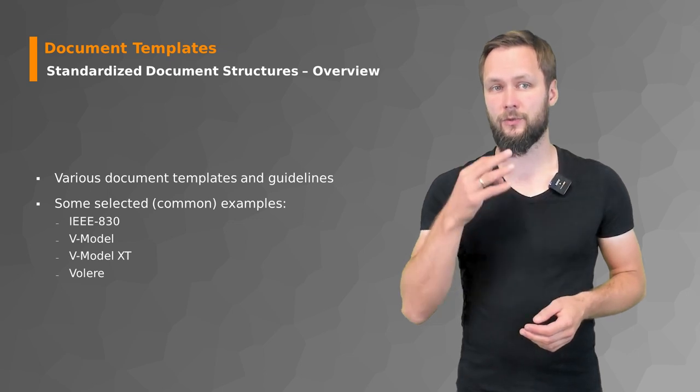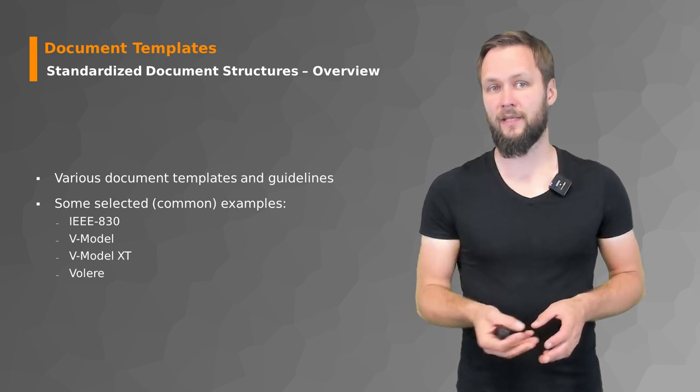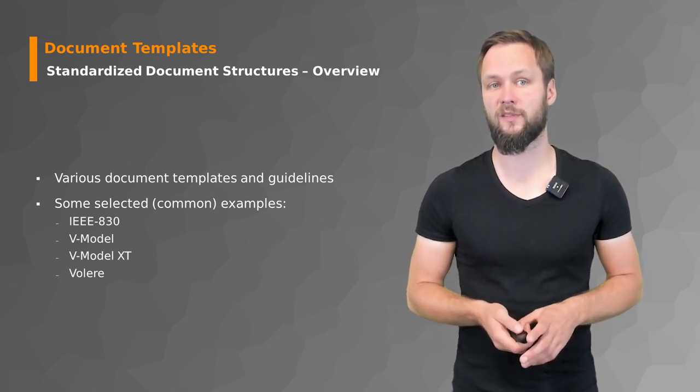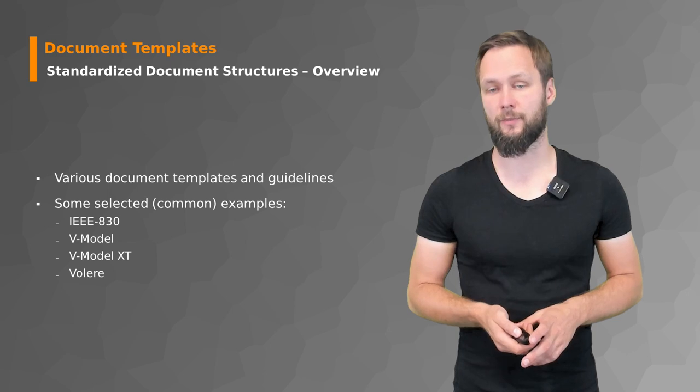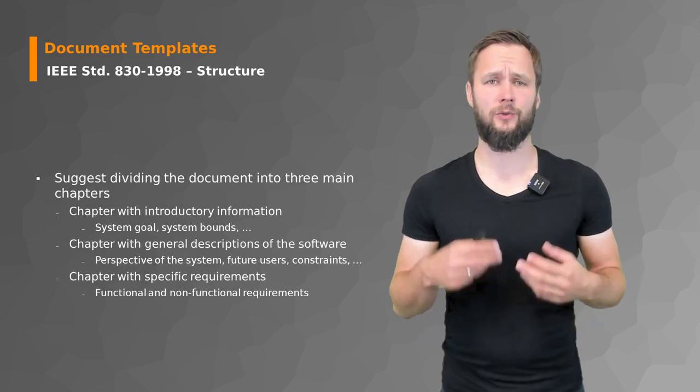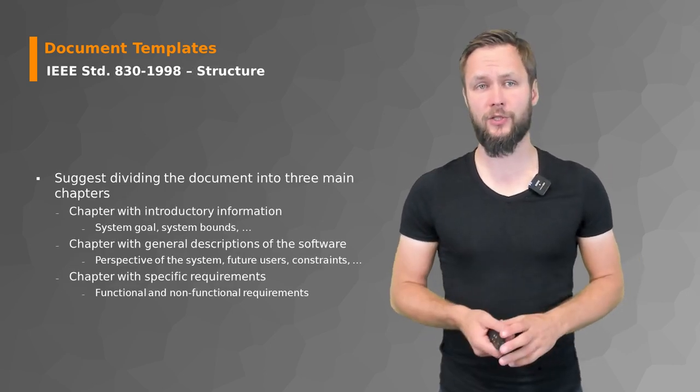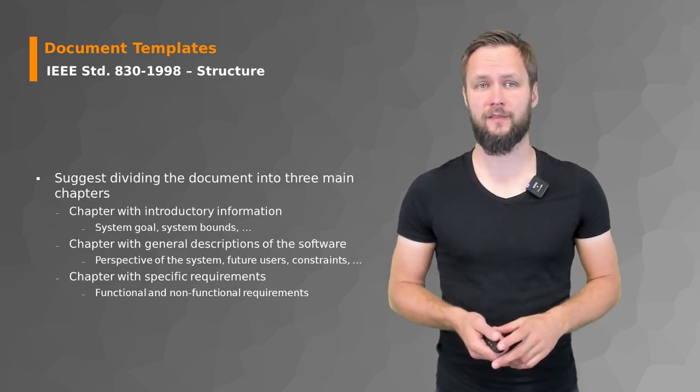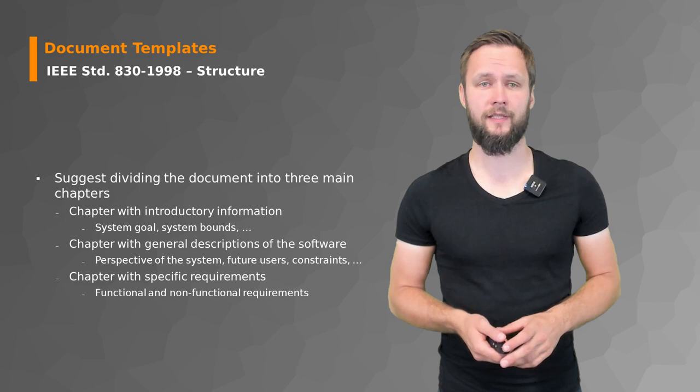In addition to the template, it provides the characteristics for good software requirements specification documents.